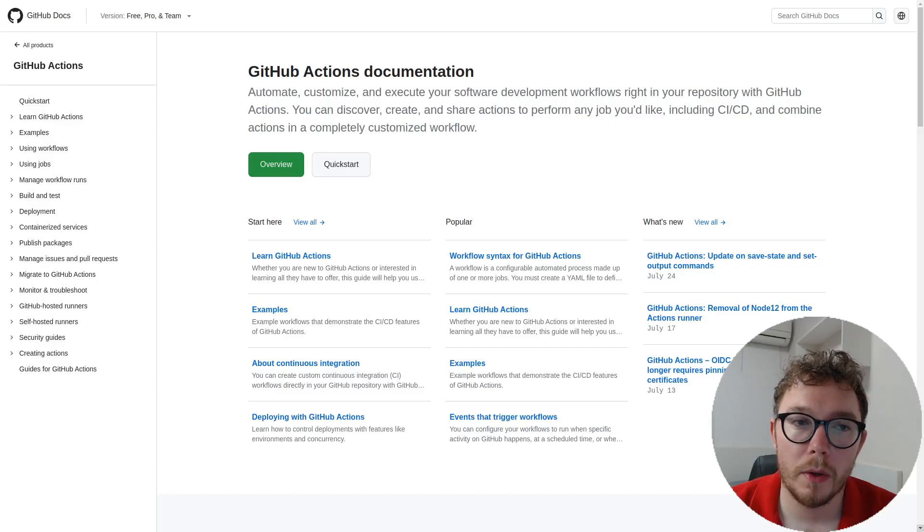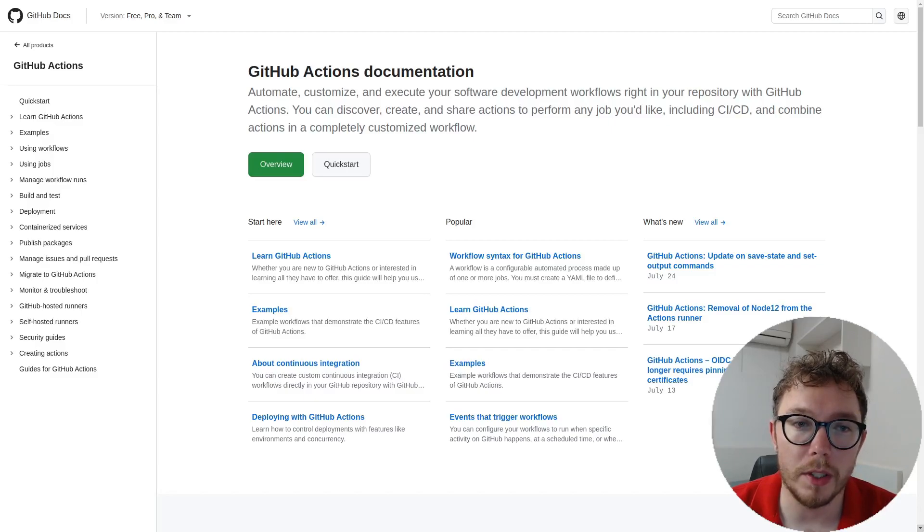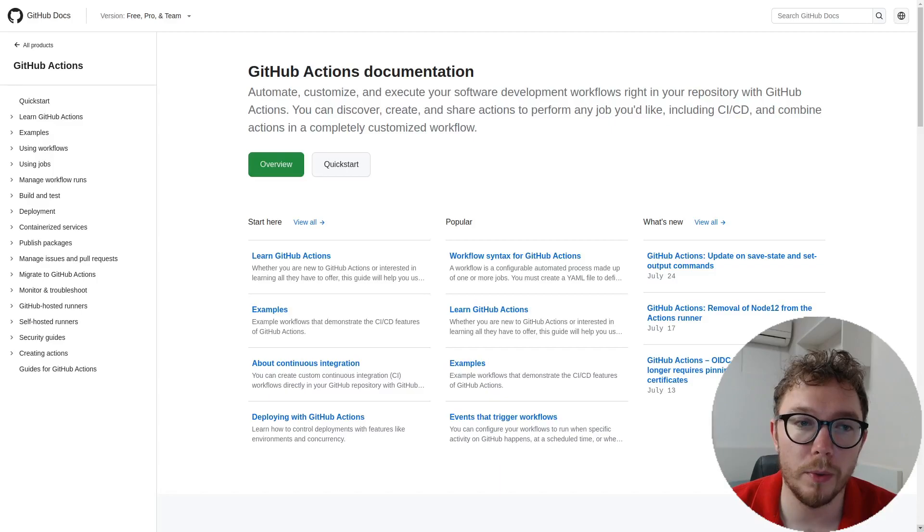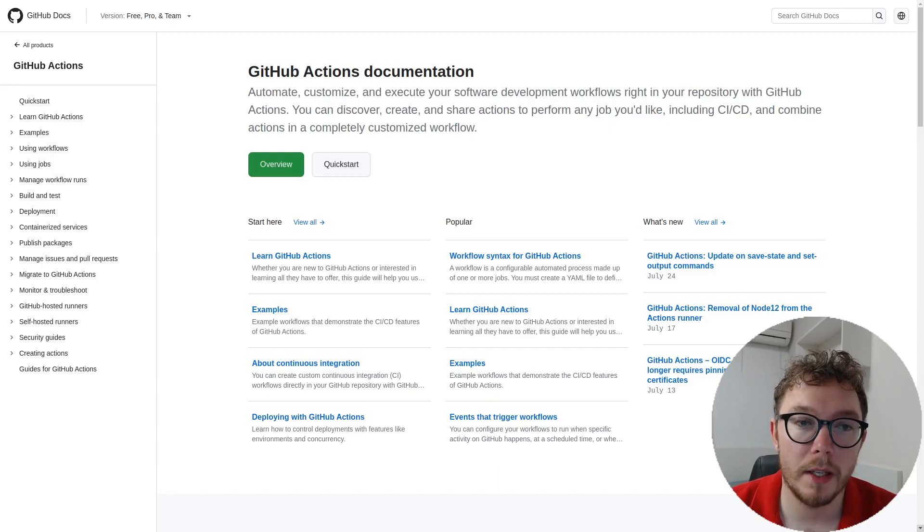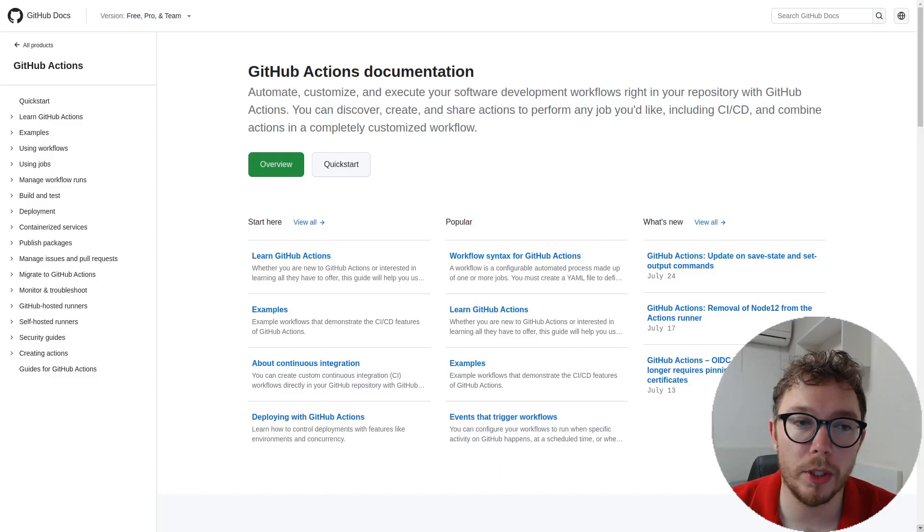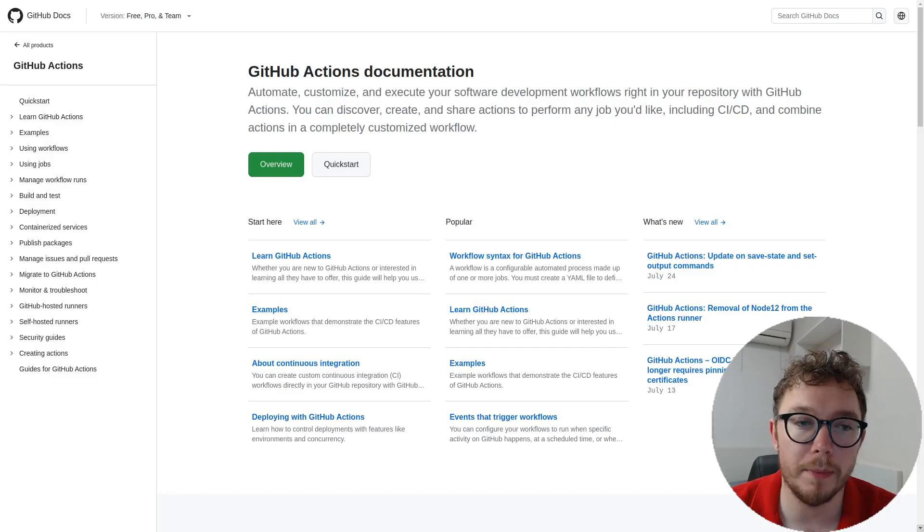GitHub Actions are a way of automating tasks. GitHub Actions is an integrated CI/CD, which is continuous integration slash continuous deployment tool. This allows developers to automate repetitive tasks. These tasks can be triggered on code pushes, pull requests, issue updates, and more.